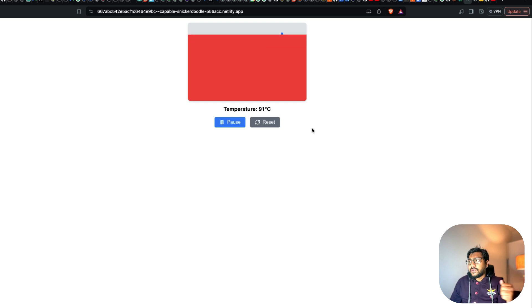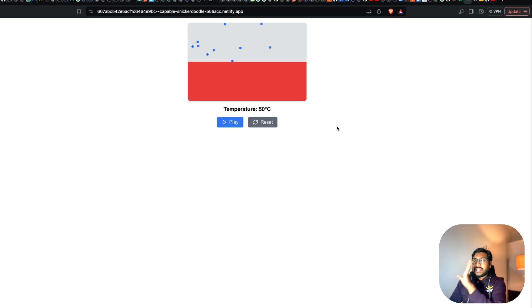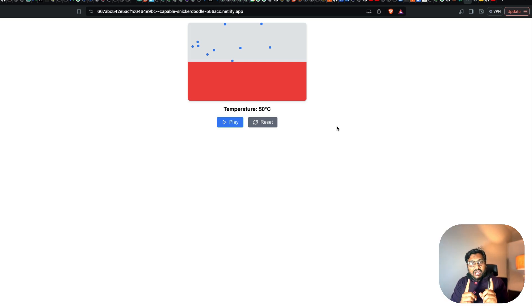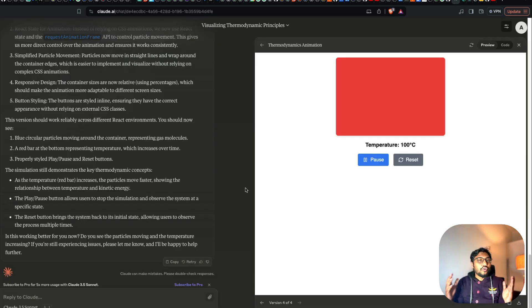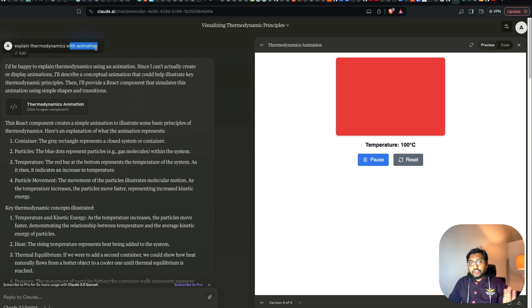Just to show you a quick demo: I asked Claude 3.5 Sonnet Artifact to give me code or an app that can explain thermodynamics. I'm not sure how well it explains thermodynamics, but at least it's the app we have. For the very first step, you need to have a Claude account. Go to Claude.ai, and once you're there you can start chatting. The very first message I sent was 'explain thermodynamics with animation' — that's all I had to do and I got this result.